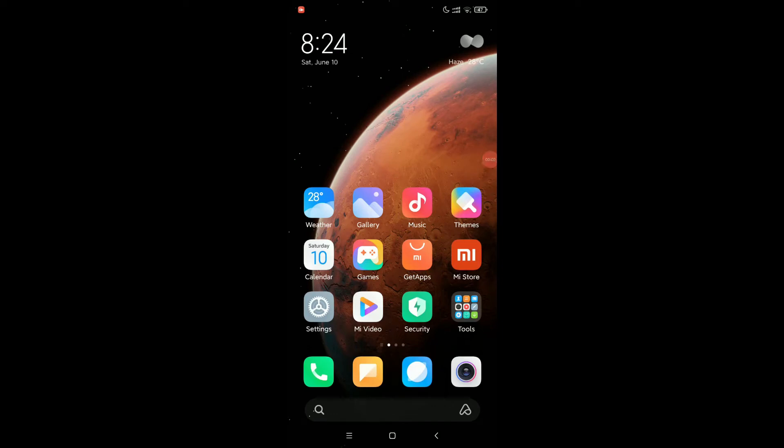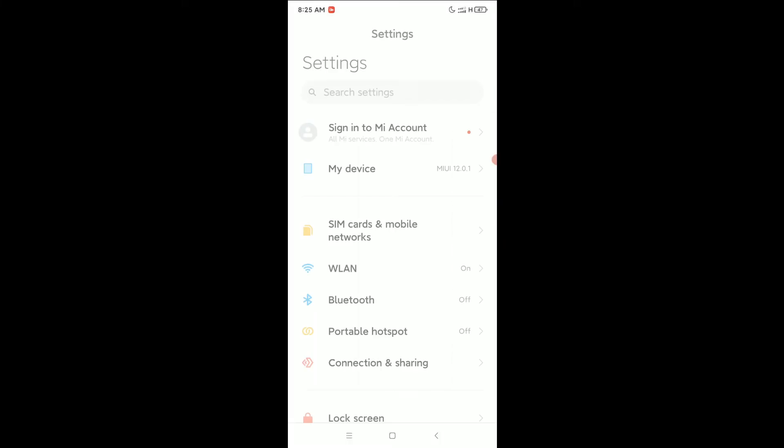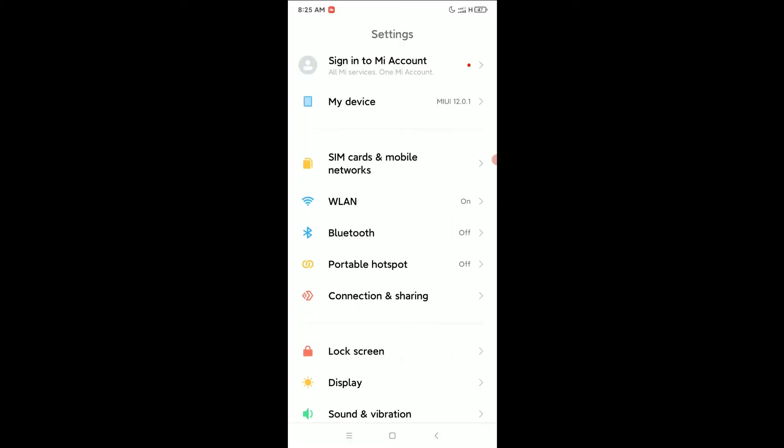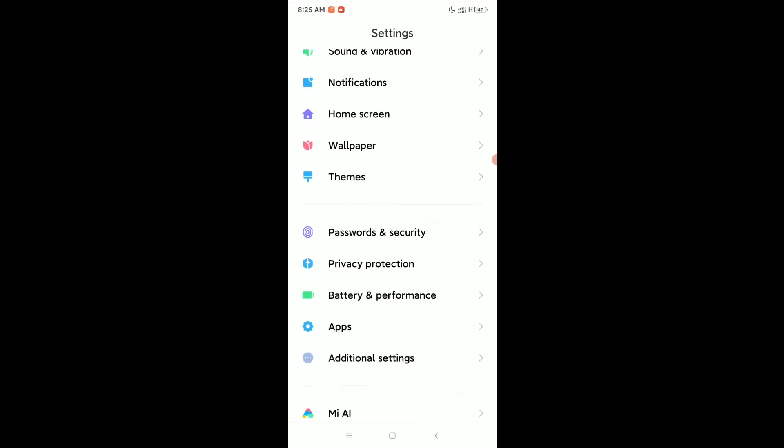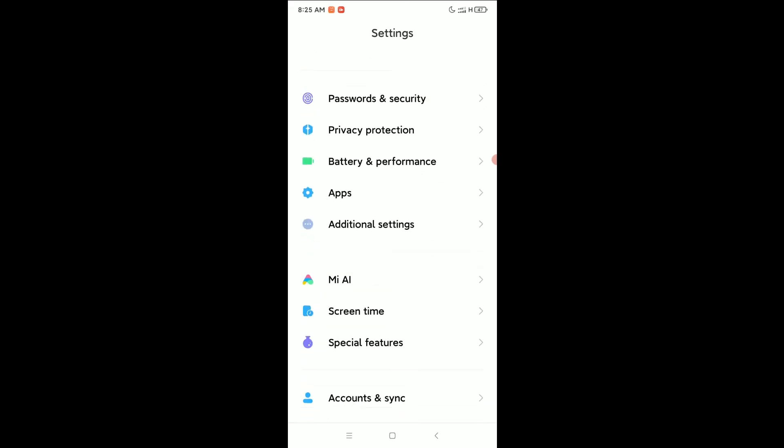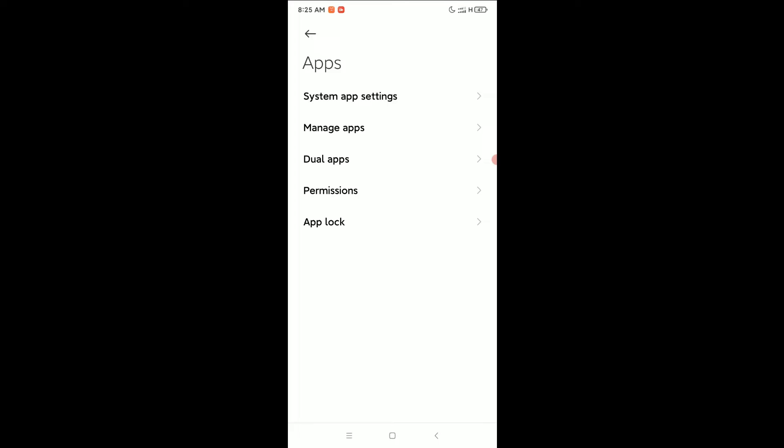Hello everyone, welcome back to my channel. Today in this video I'm going to show you how to change a music player in your Xiaomi or Redmi device. So let's begin our video. First of all, you need to open your phone settings, scroll down and open Apps.